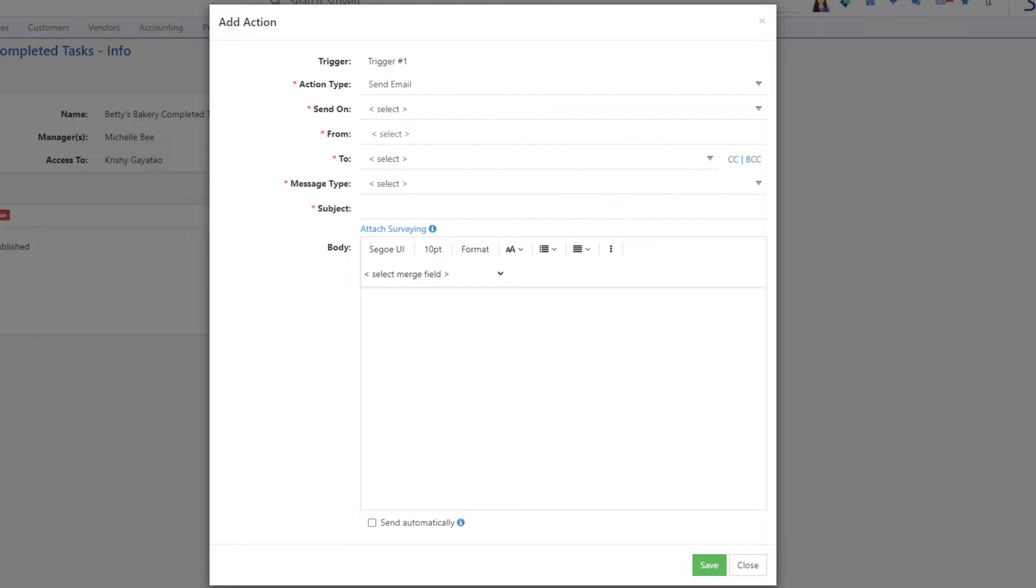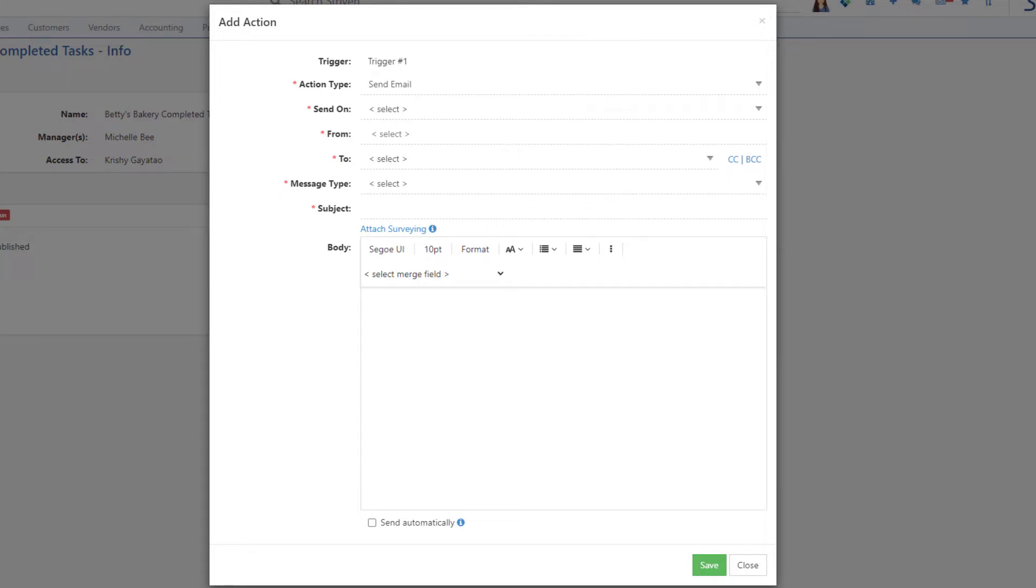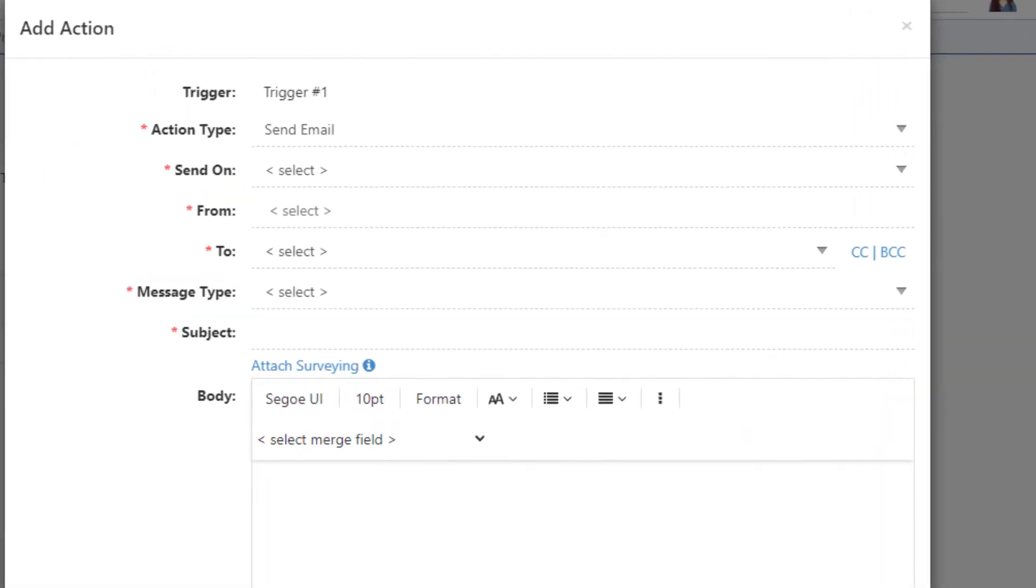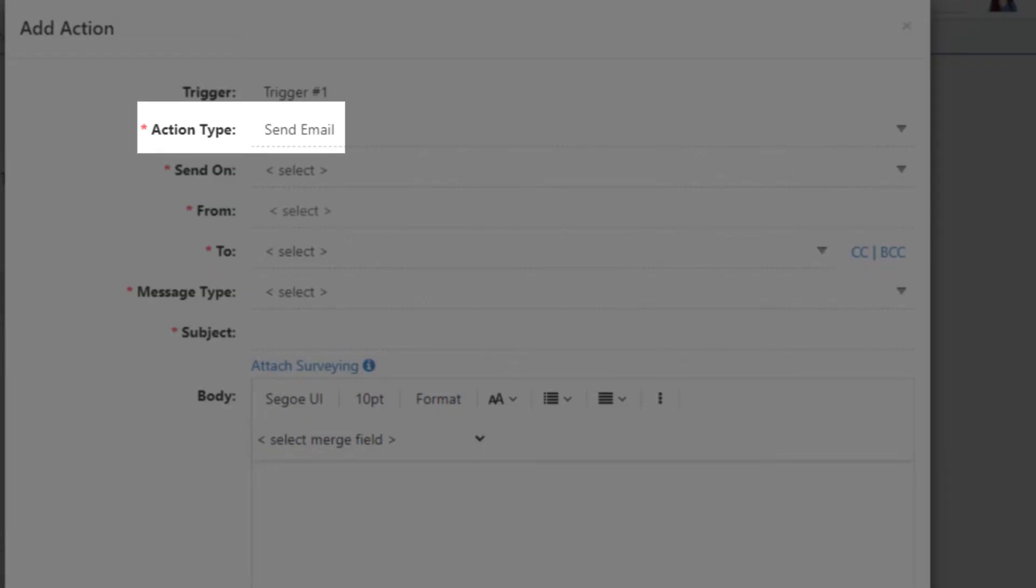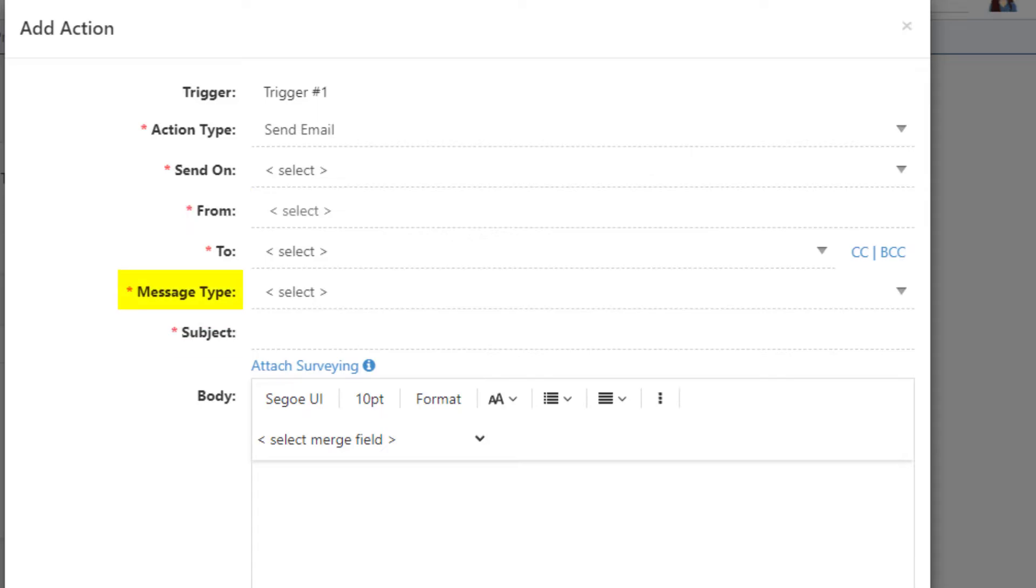Other field options may become available depending on the action type selected, such as from, subject, message type, etc.